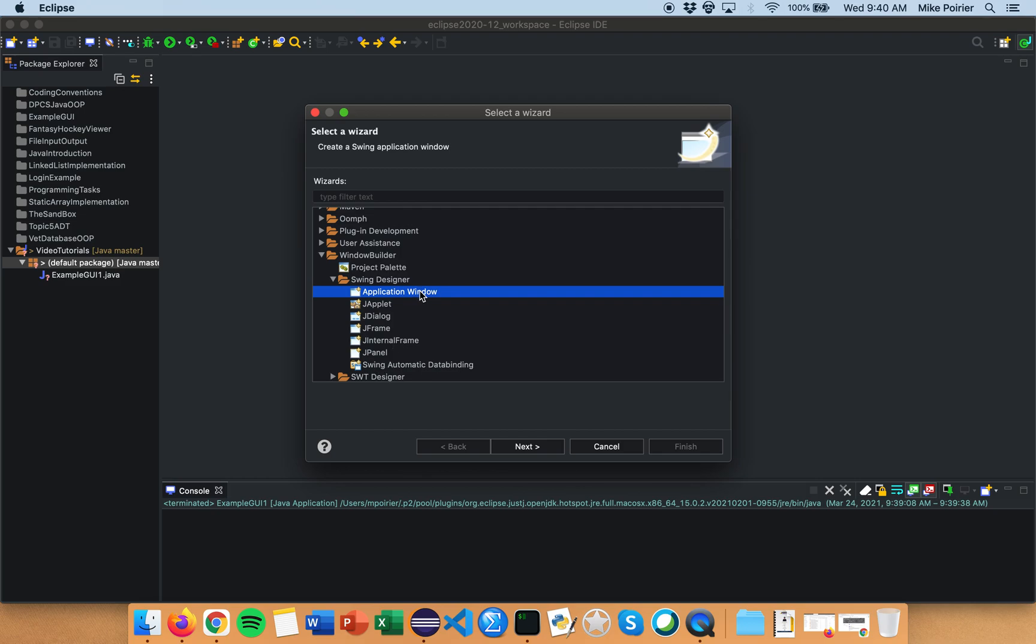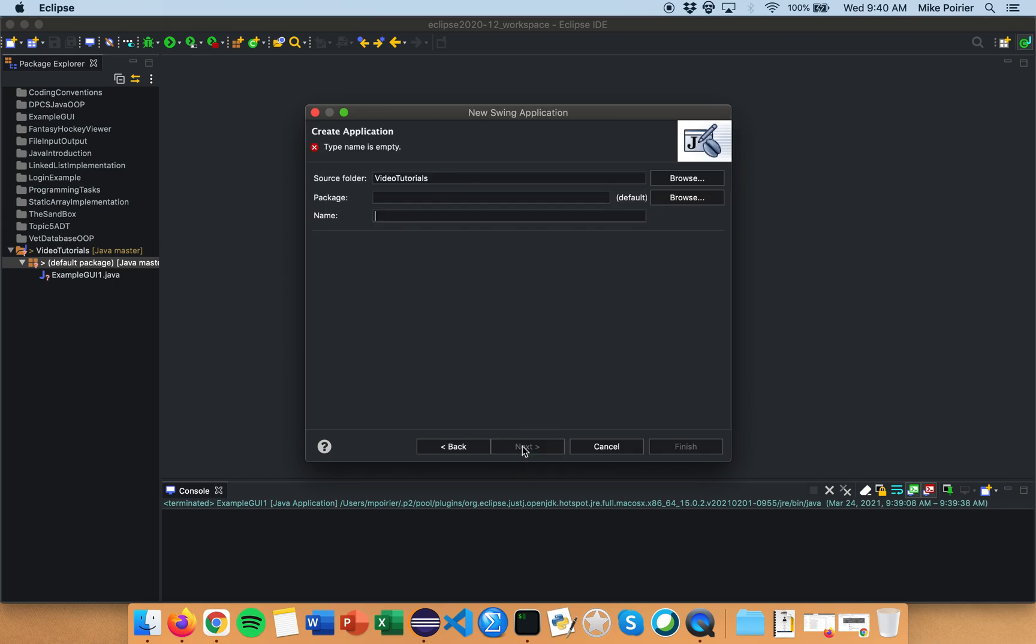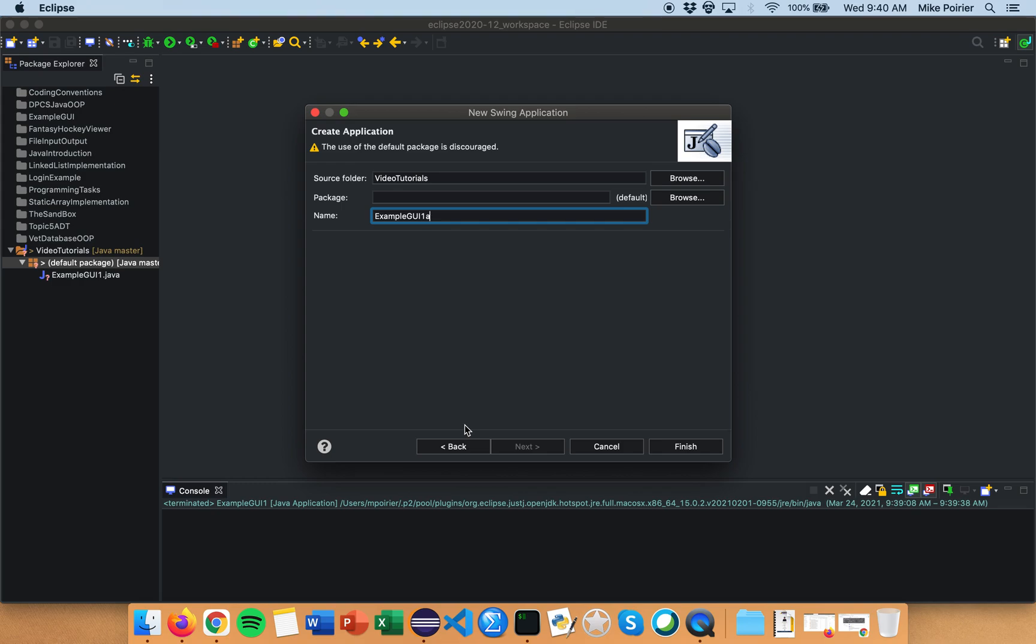A main application window is going to be the main area where it'll be created. So I'm going to call this example GUI 1 and I'm going to call it A for me just so that I can have a different name compared to the one that I had before or example GUI is fine. Finish.